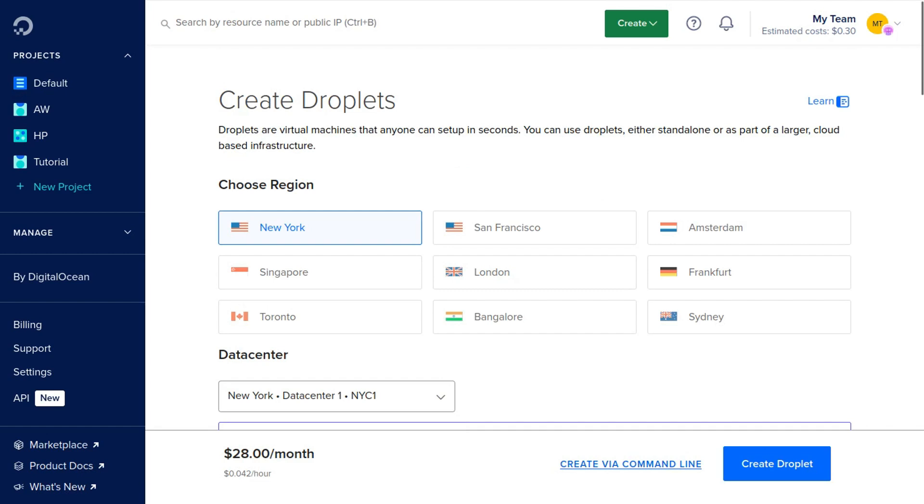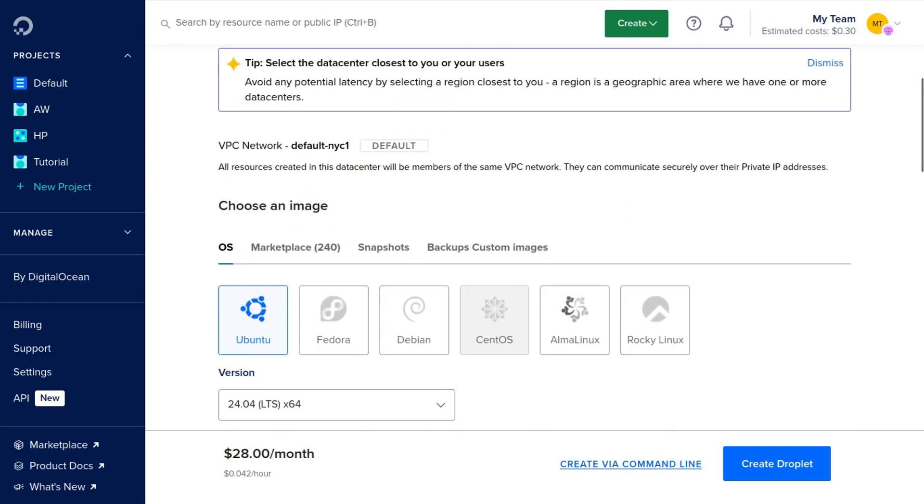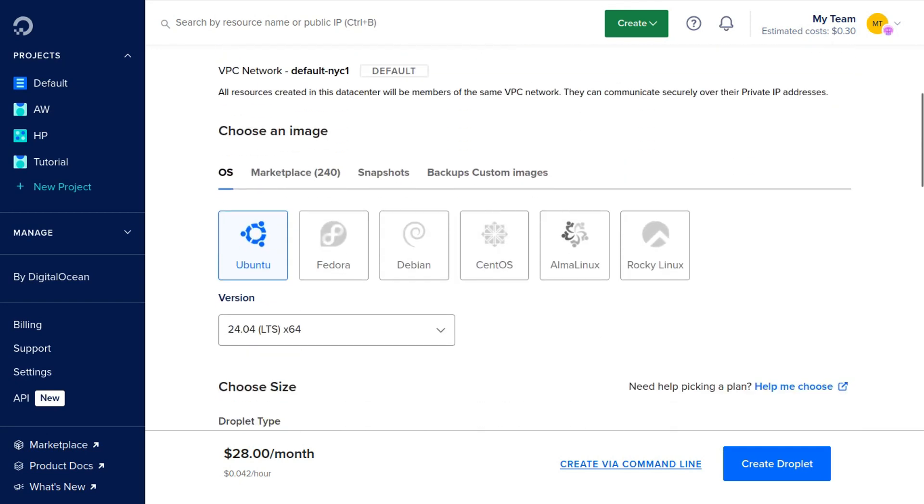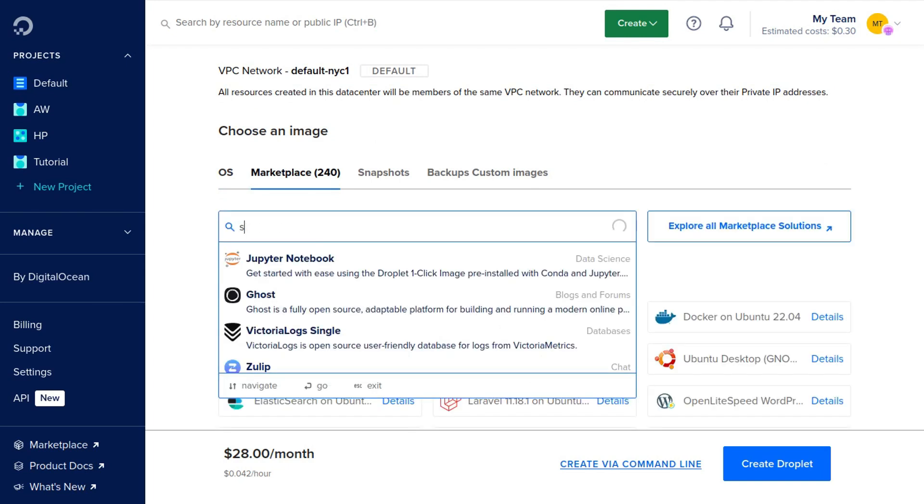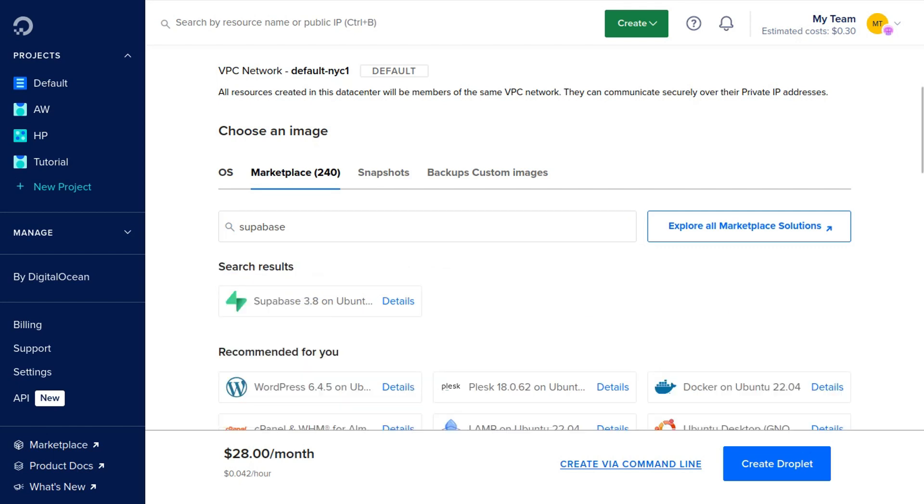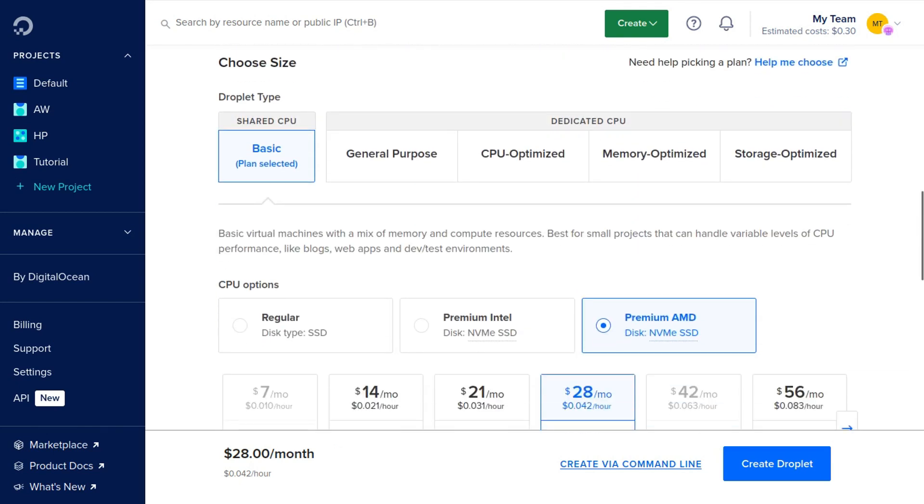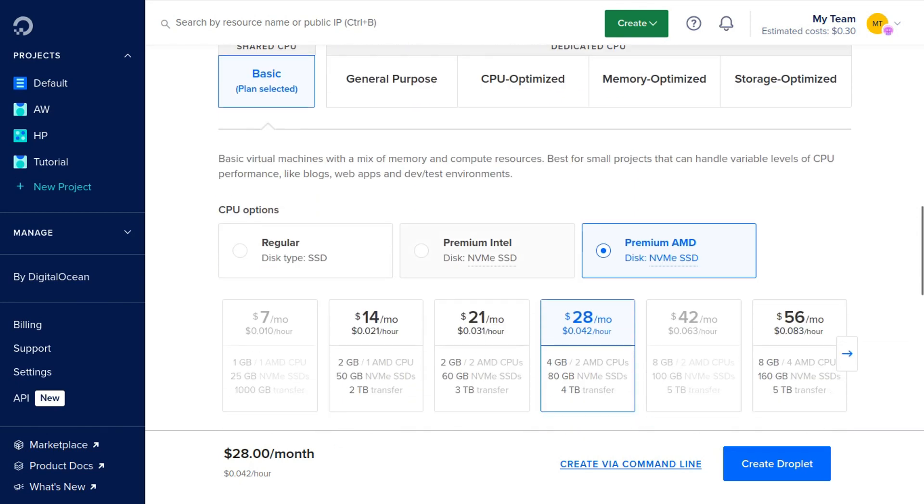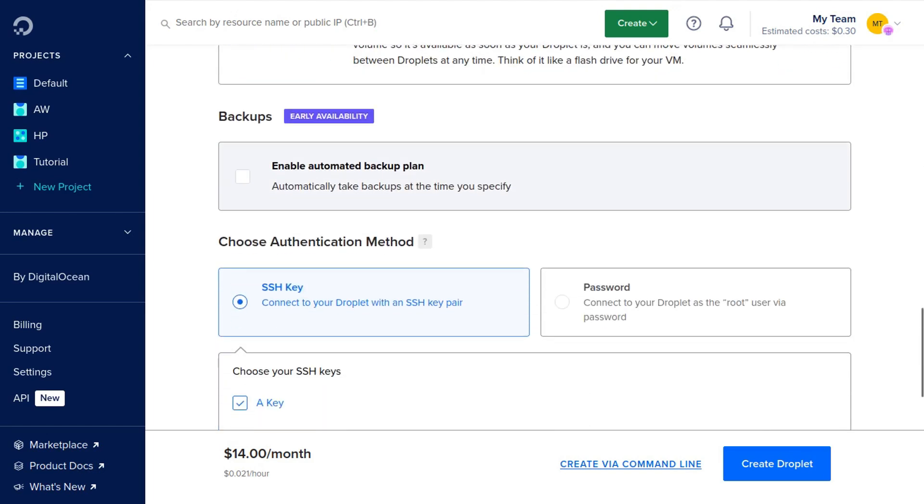We're going to select our server location. I'll just keep mine as is. Then we're going to scroll down and click this marketplace tab and search for Supabase and then select it. Once it's selected, we're going to scroll down and choose our server size. I'll choose this $14 server, but feel free to choose whatever size you'd like.